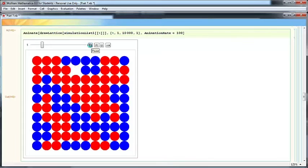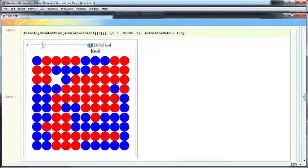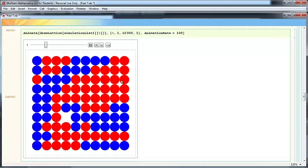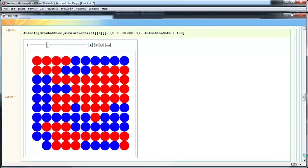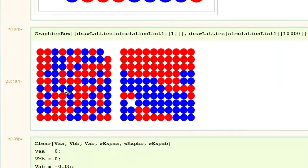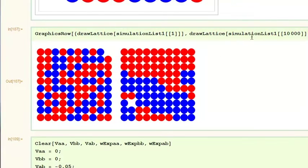That something seems to be the agglomeration of the same type of atom. For instance, we can see the accumulation of red atoms in this area. We can let the simulation run, or we can see the beginning and end points after 10,000 steps. We see that originally the lattice was pretty random, but after 10,000 steps of the vacancy, we can see accumulation of red atoms here and blue atoms here.